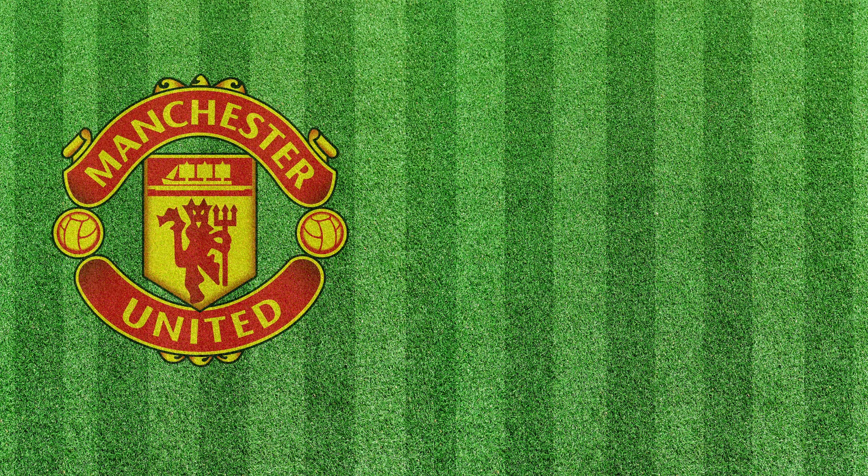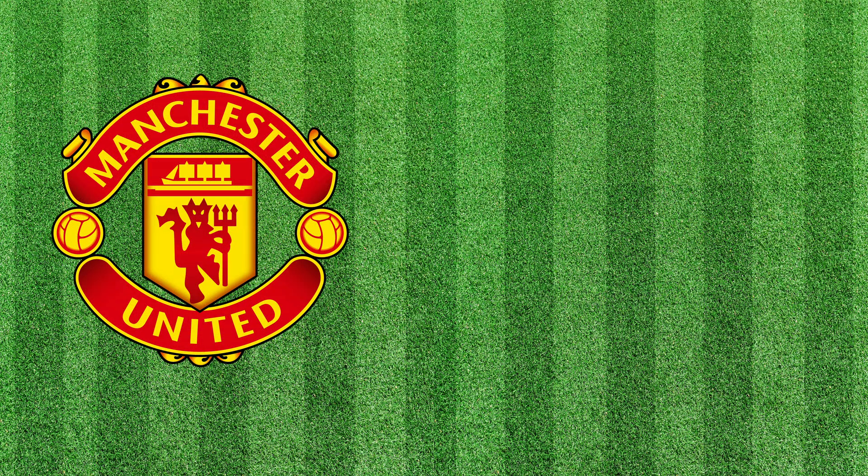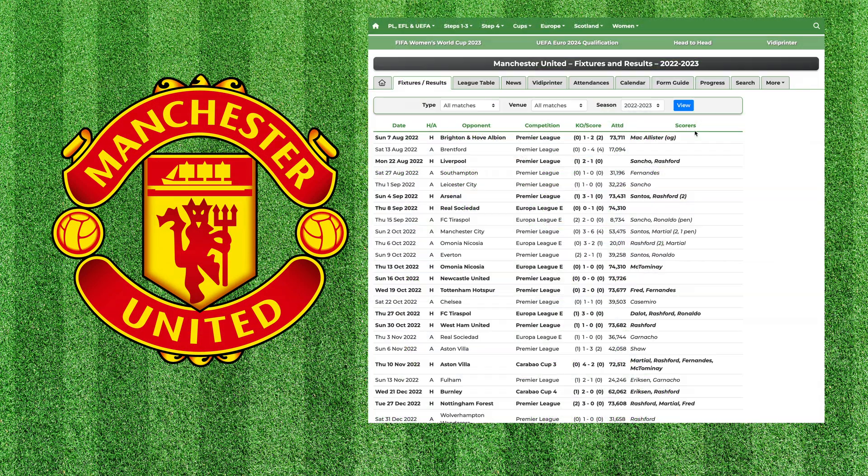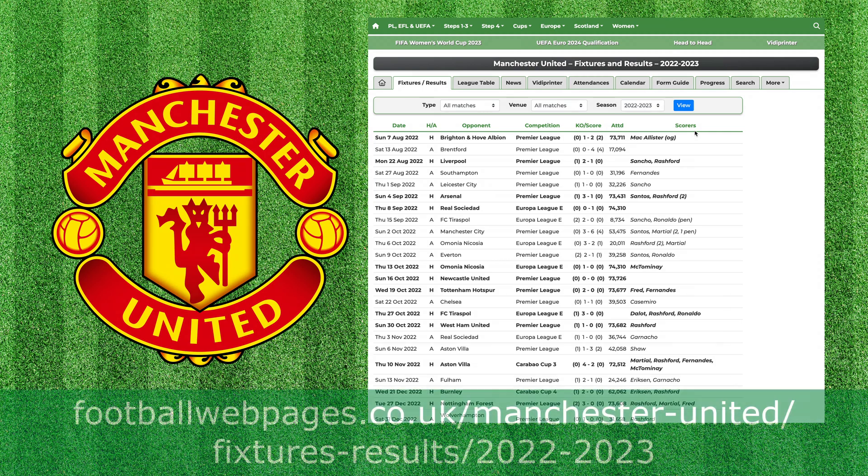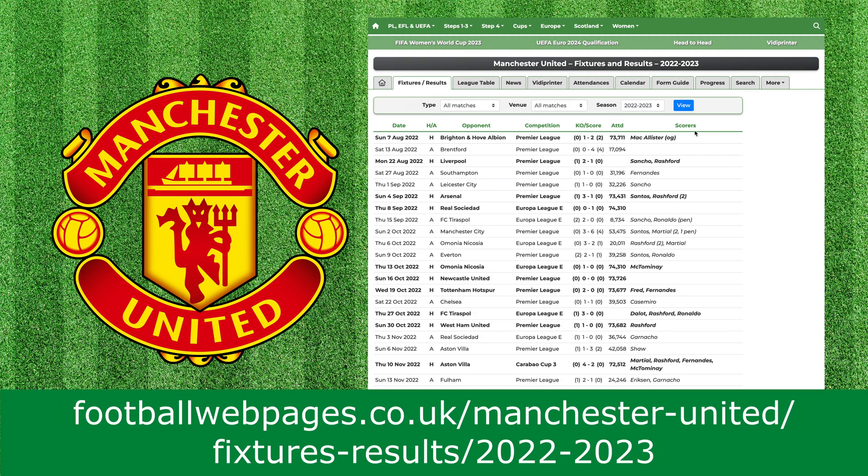I'm going to be tracking the results from my team, Manchester United. I'm going to pull the data in from a web page. You could just as easily type the match details directly into Excel. There's lots of websites that I could use, but for this video I'm using footballwebpages.co.uk.